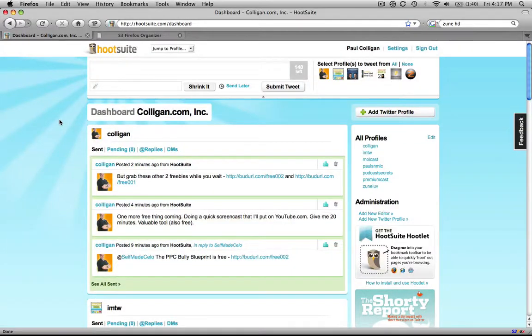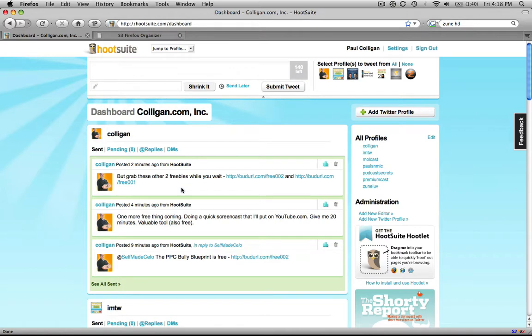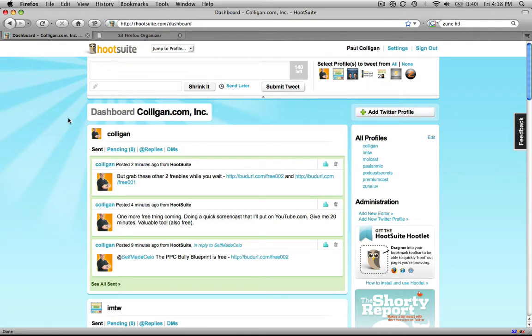Alright guys, as promised, I've got another freebie for you. Those of you who have been watching in the Twitter sphere and whatnot, we've got budurl.com free 001 and free 002. But I want to show you in this video what I've been using to do all this with.